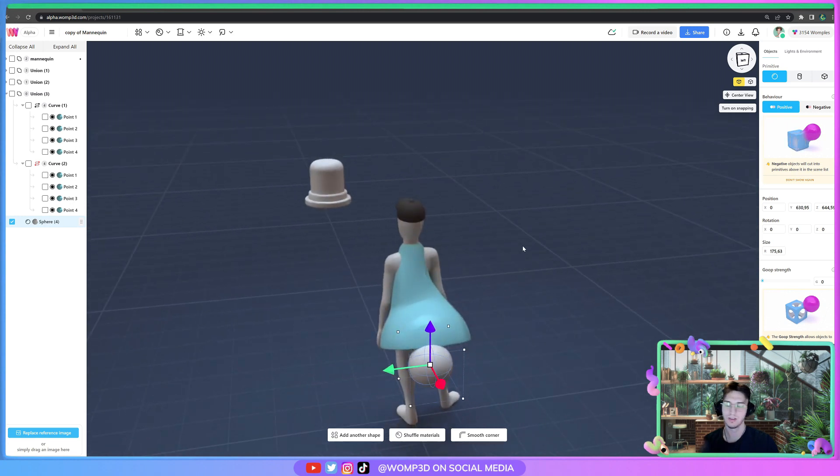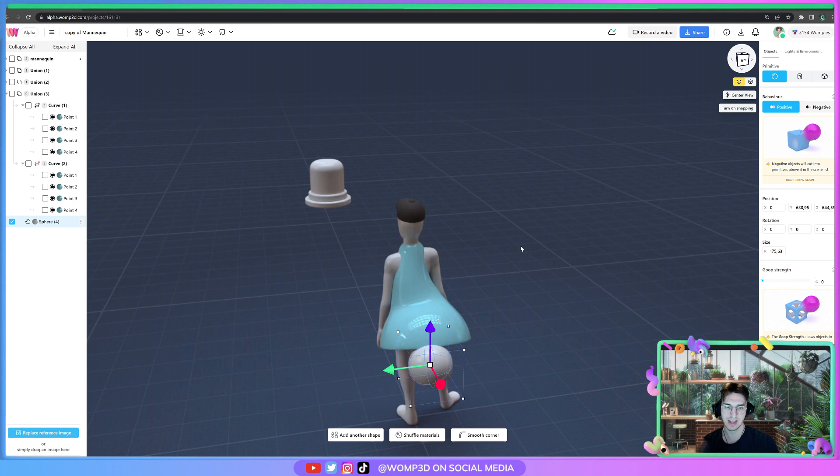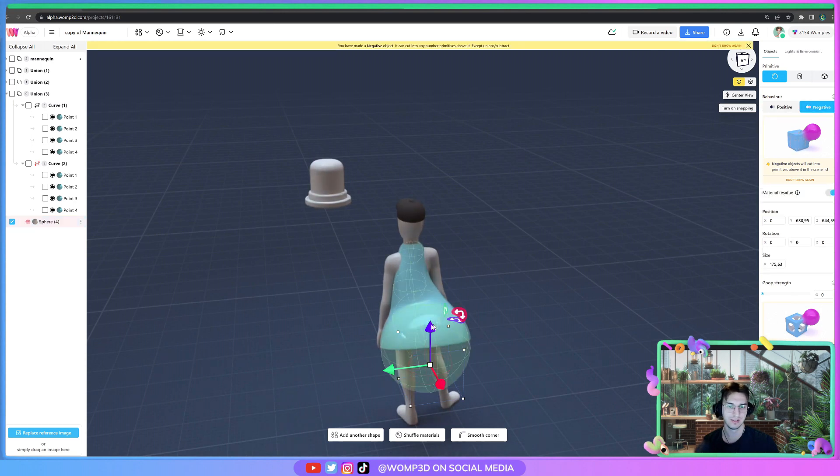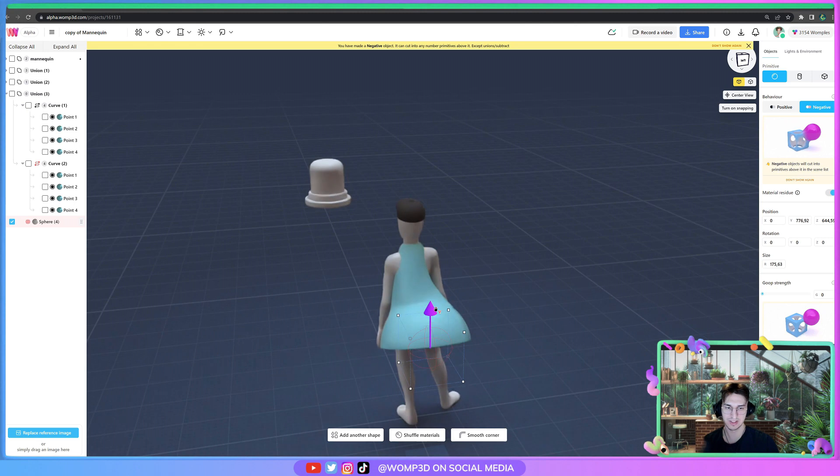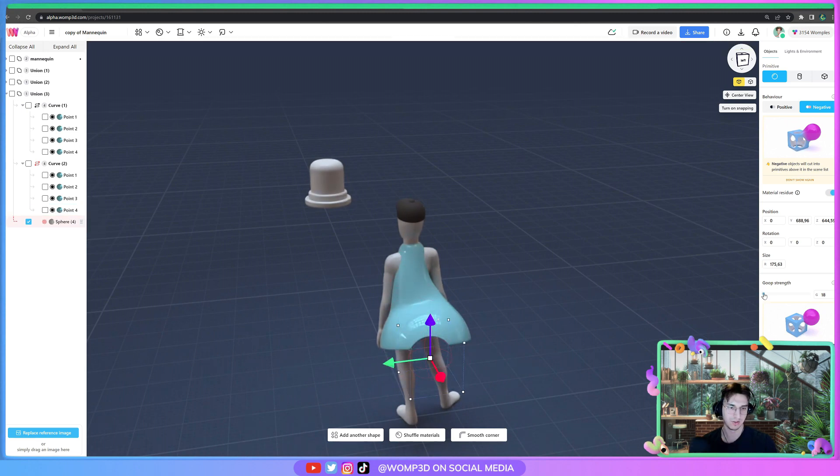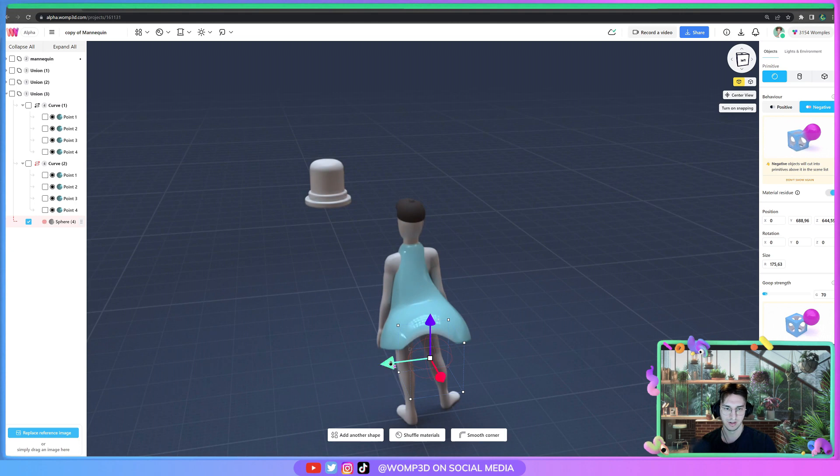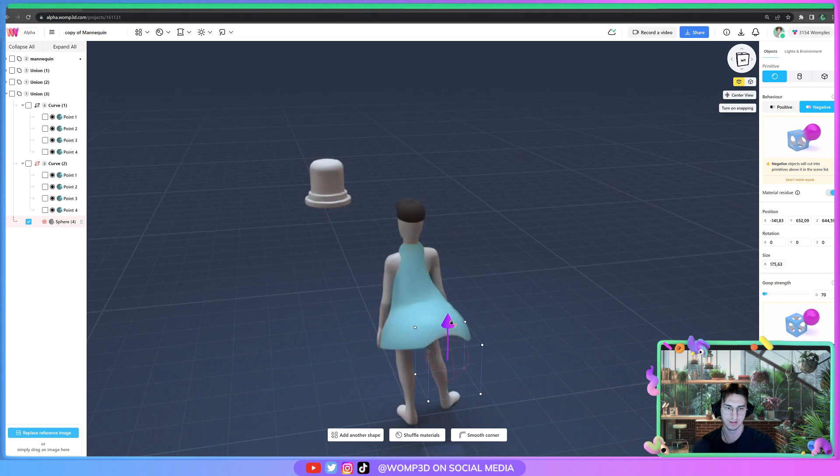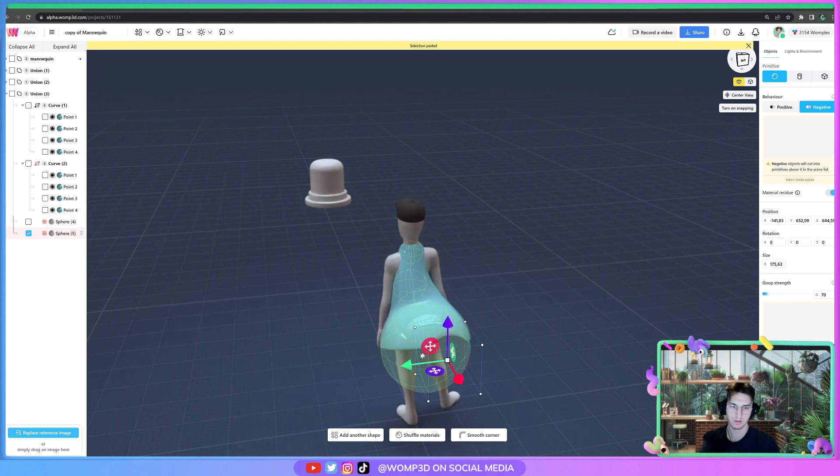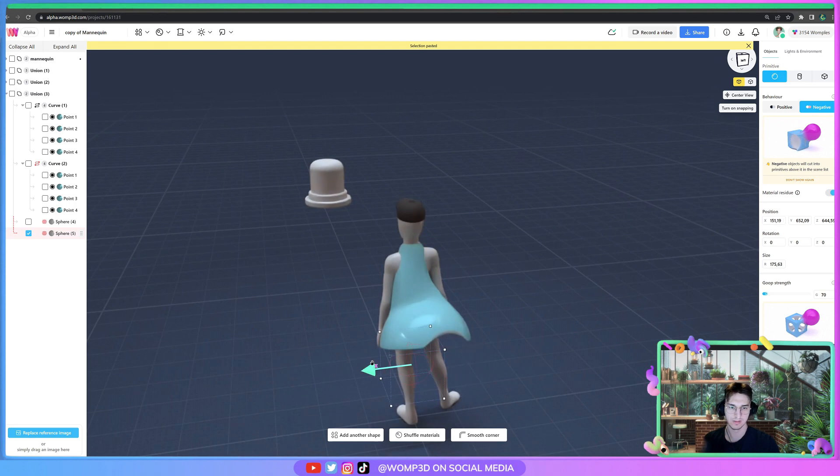When you want to make dynamic things, the biggest enemy of dynamic things is symmetric things. Always give it a bit of imperfection I would say, and gooping is your friend for all of this. You just blend it a little bit like this.